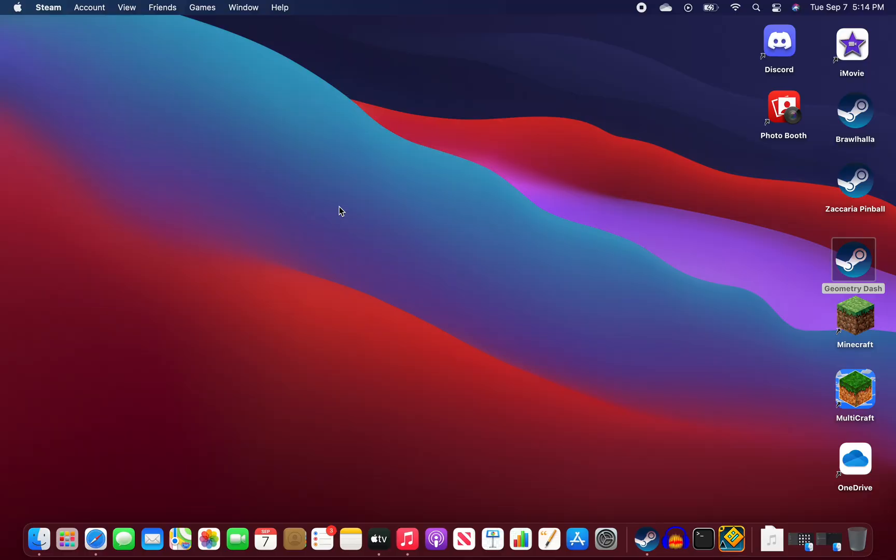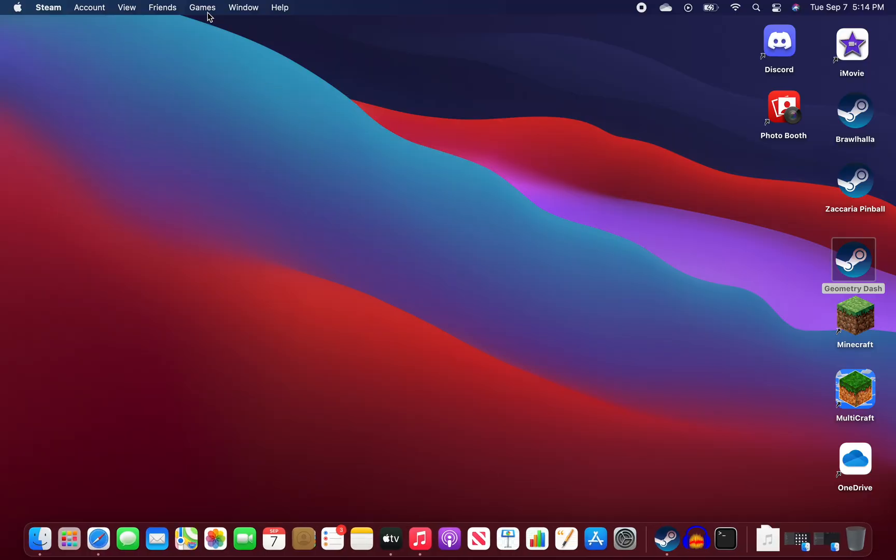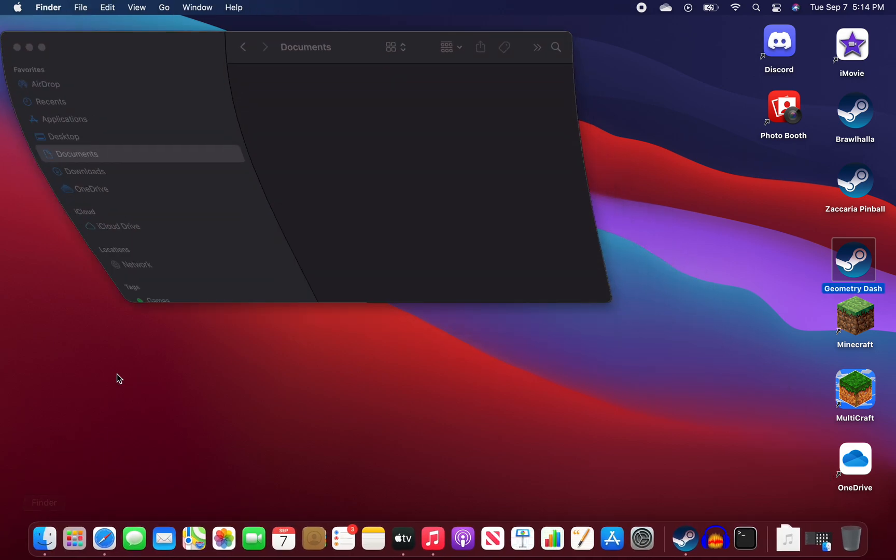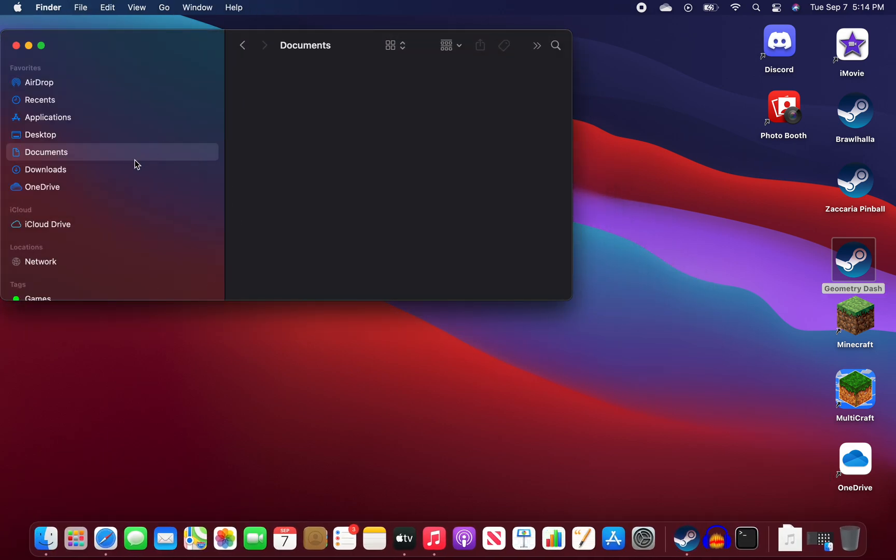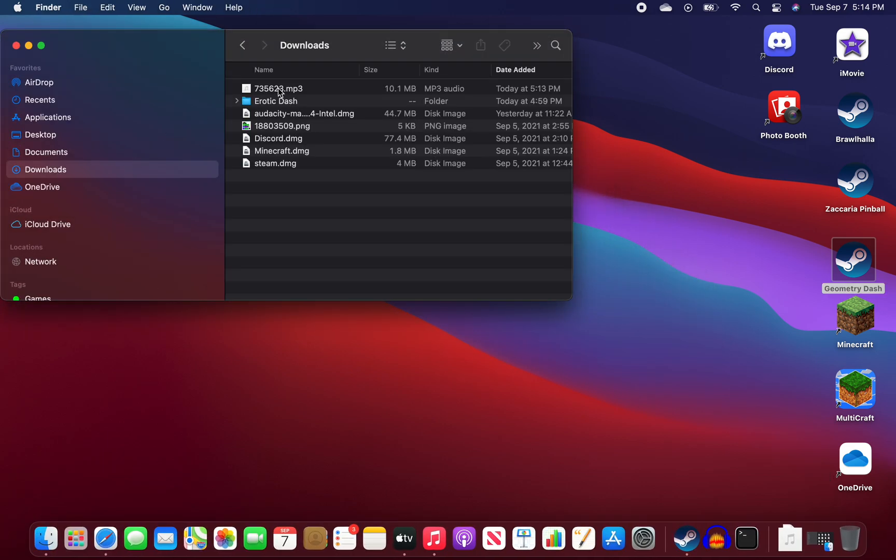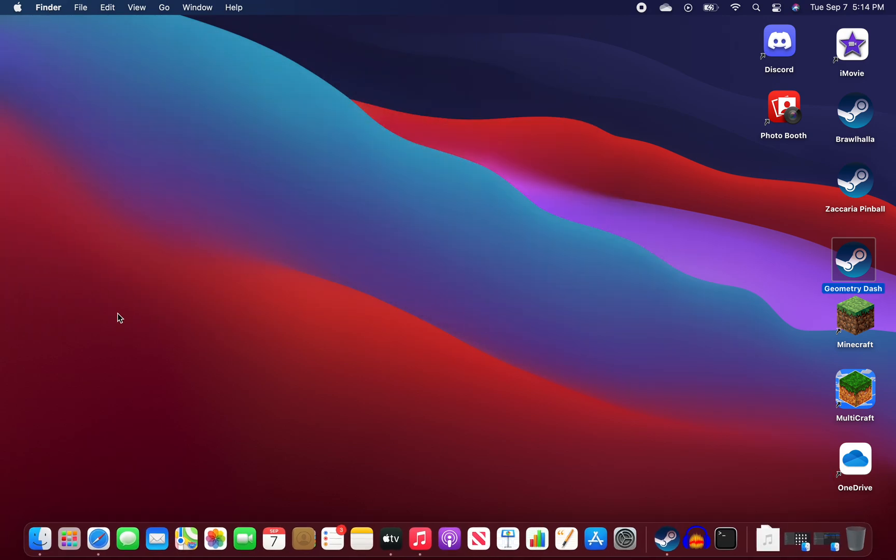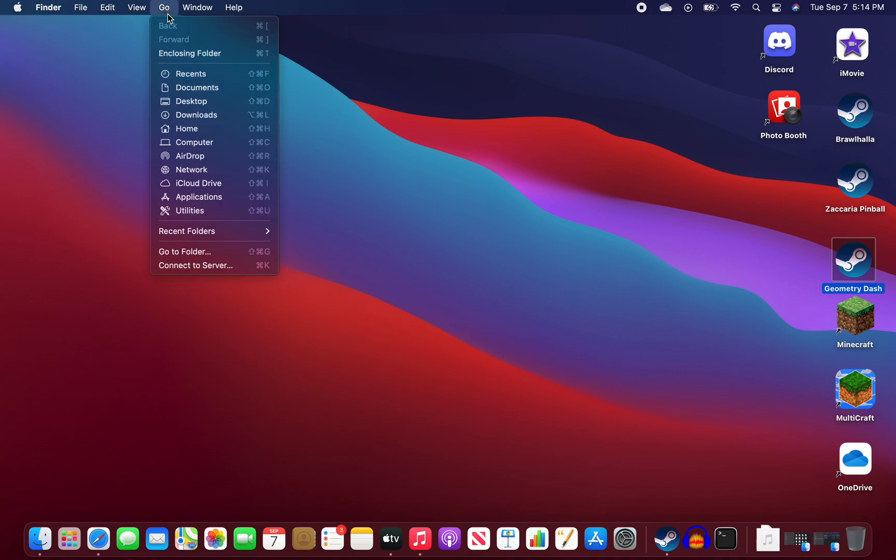So what we want to do is quit Geometry Dash. So now it's your song file. Open Finder right here and find your song that you just downloaded. So here it is right here. You have the song ID. And then what you're going to want to do now, go to Go up here and click go.